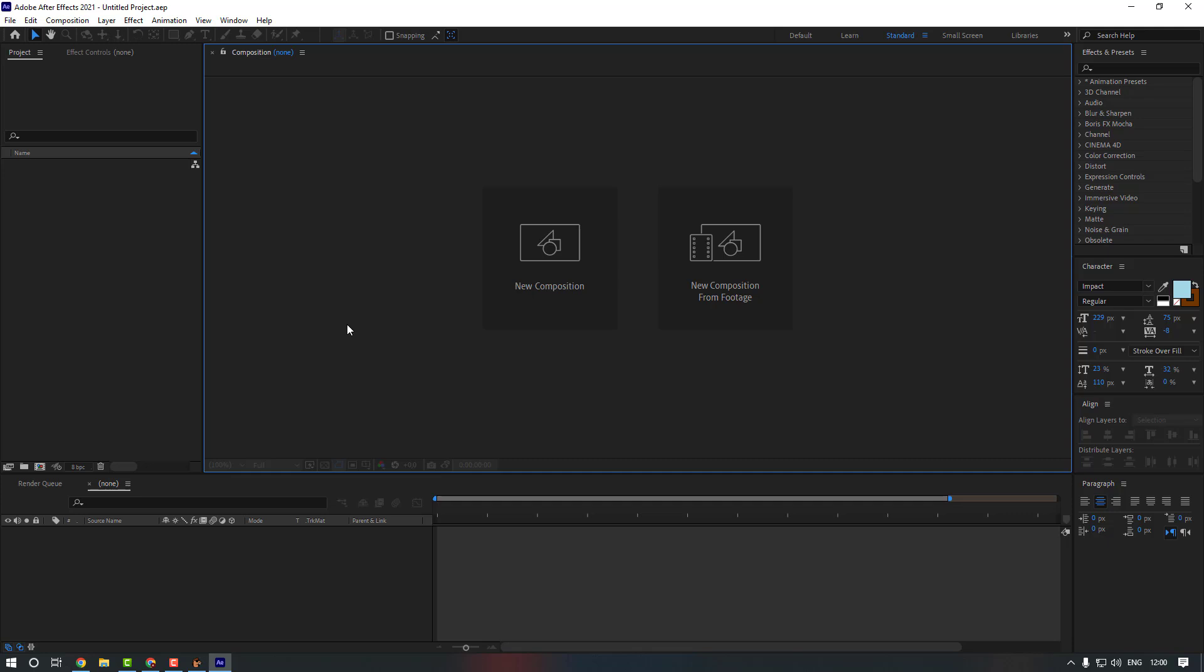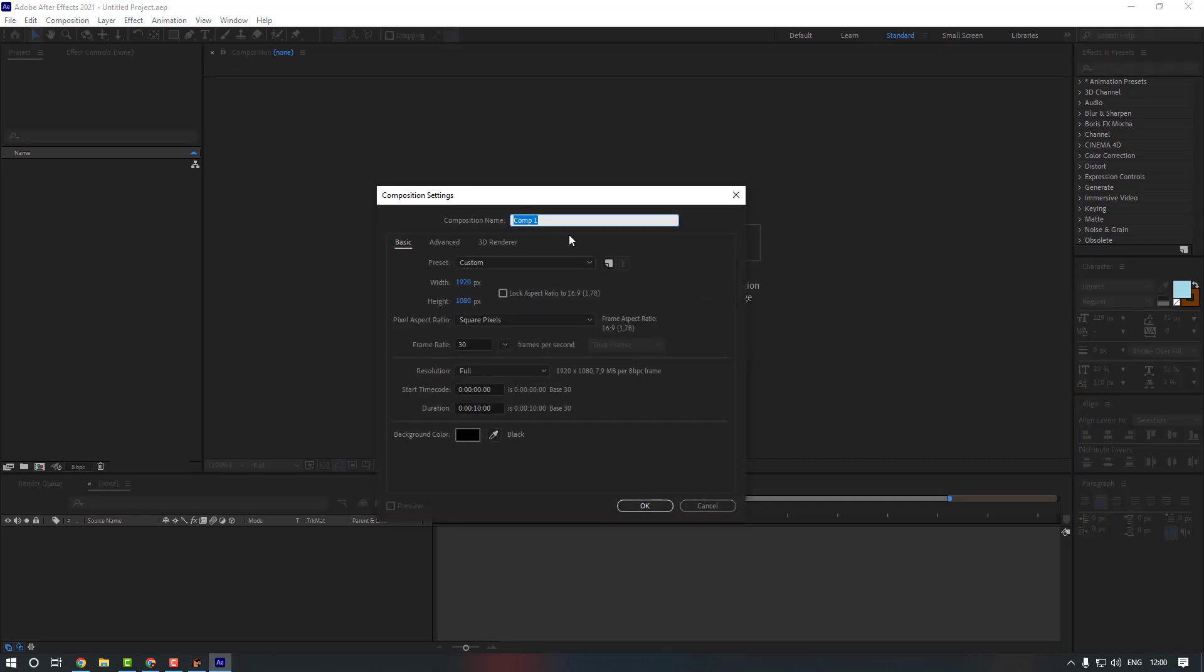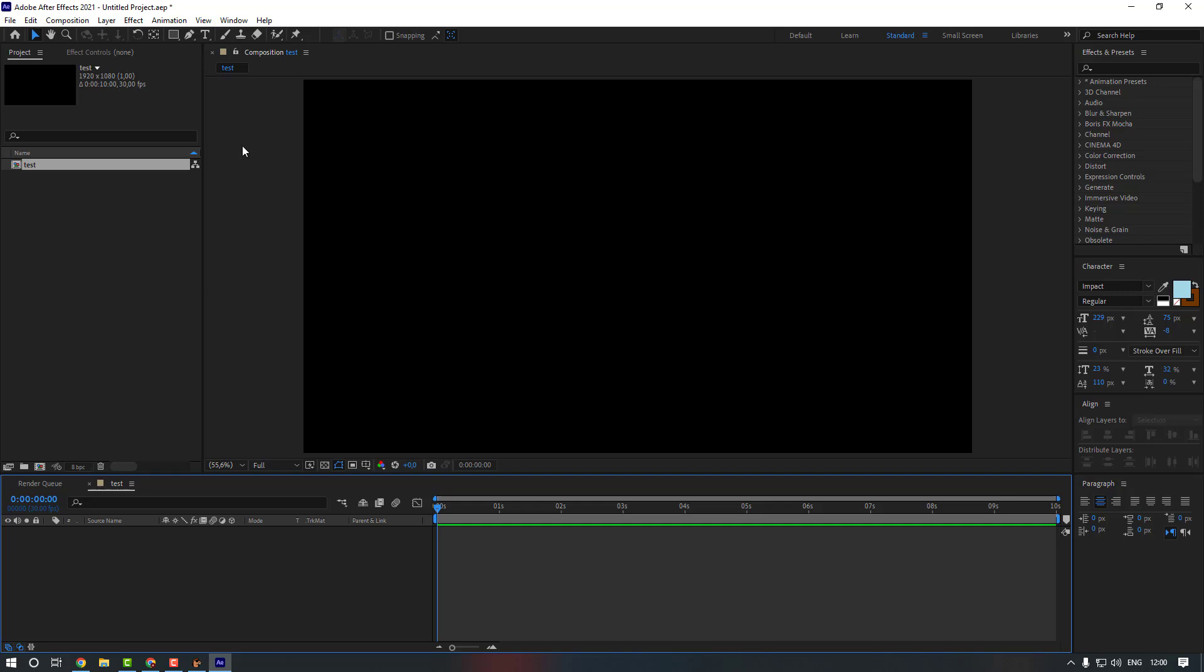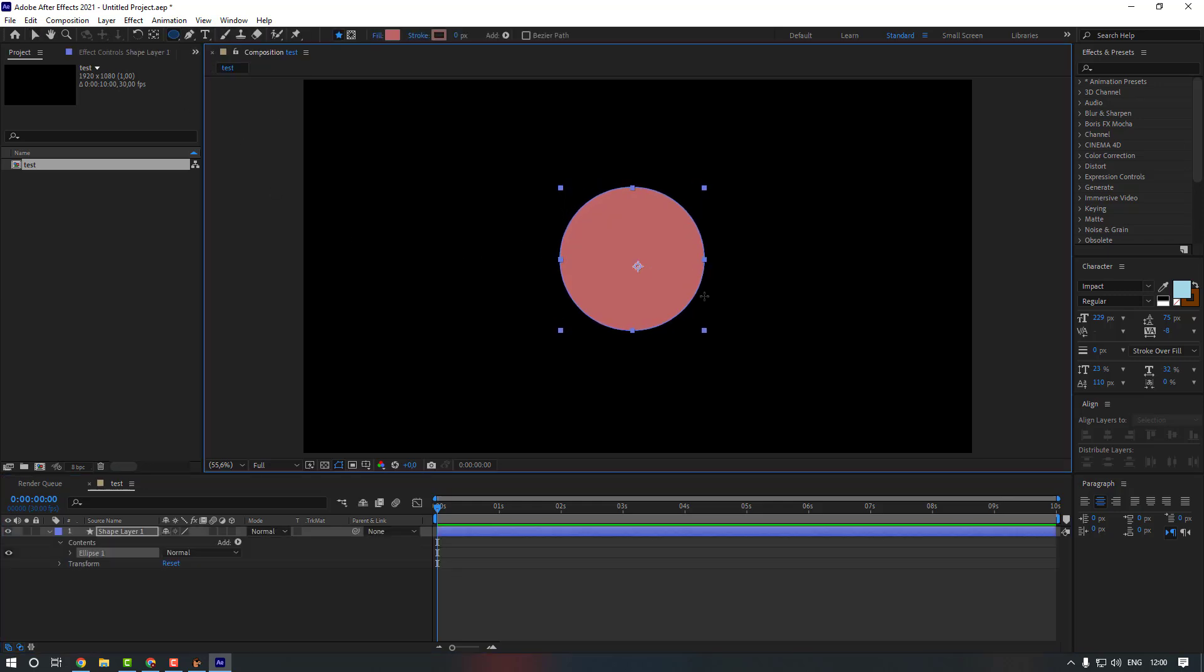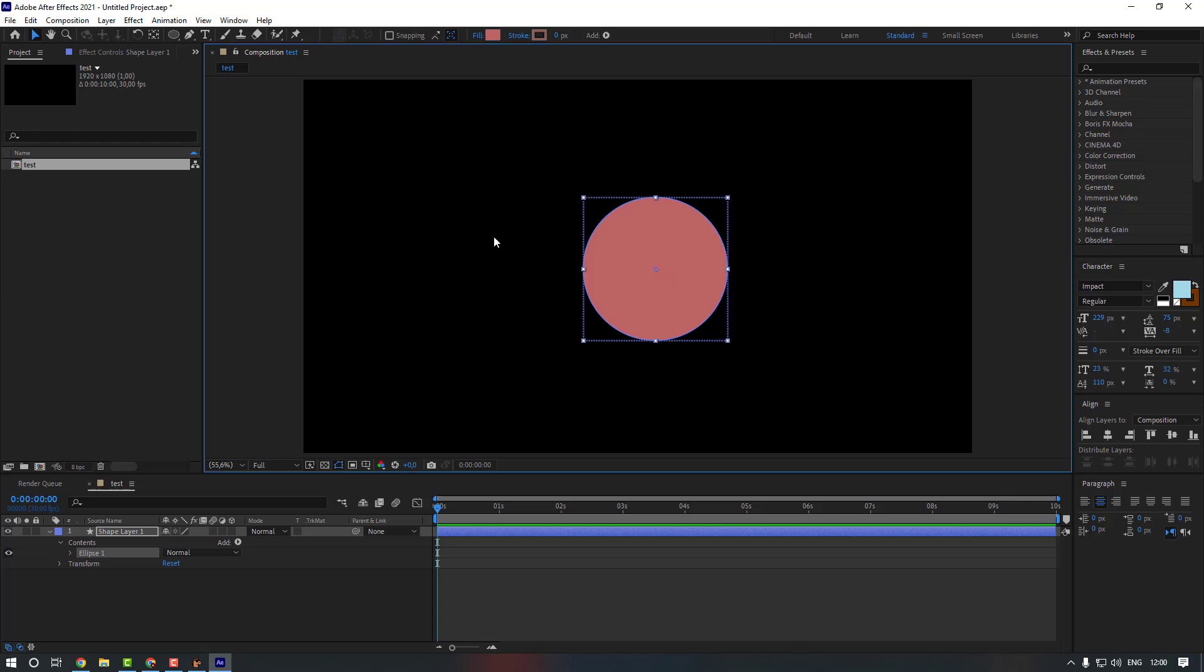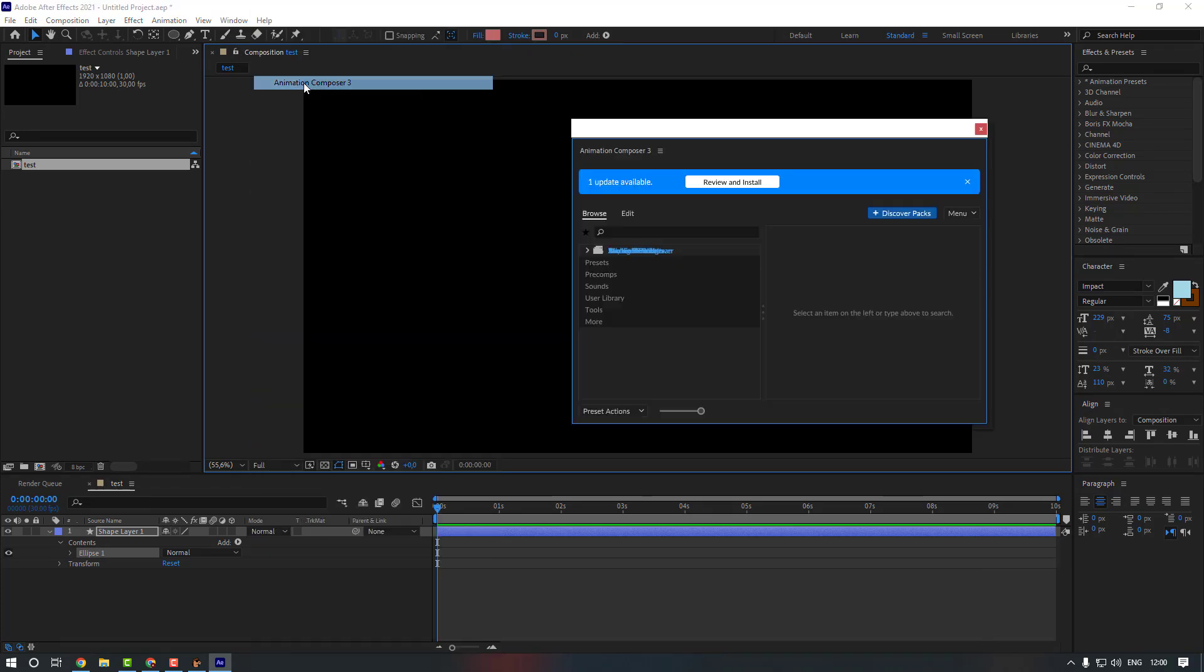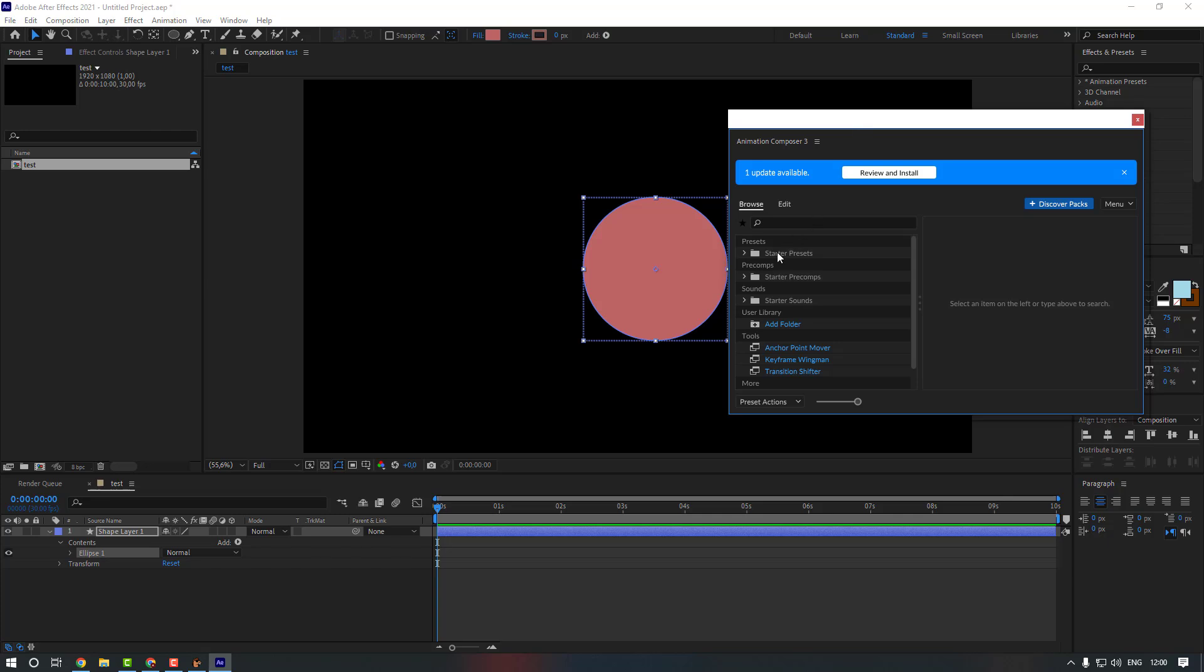Okay, now let's create a new composition and give it a name Test. Okay, and create an ellipse tool. Okay, now go to the Window and Animation Composer 3. So as you can see there are so many presets.